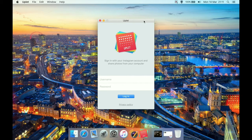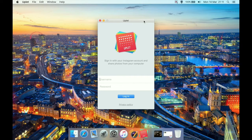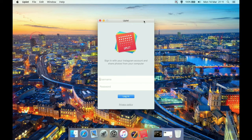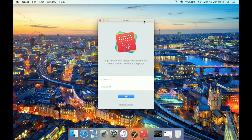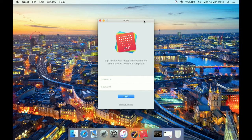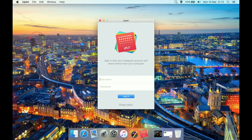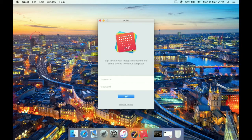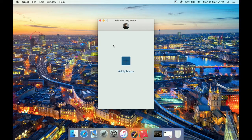So bear in mind with any of these programs, including Uplet, you will need to have an account created from a smartphone or tablet first. When you first launch the program you'll get a username and password box. This isn't an account with the people that make this program. It's your Instagram account. So you log in with the same details as you'd use to log into the app or the website. Let's type in our username and password and hit log in.